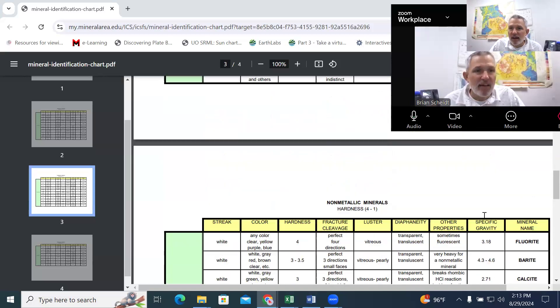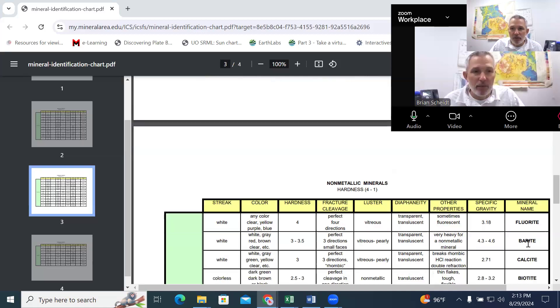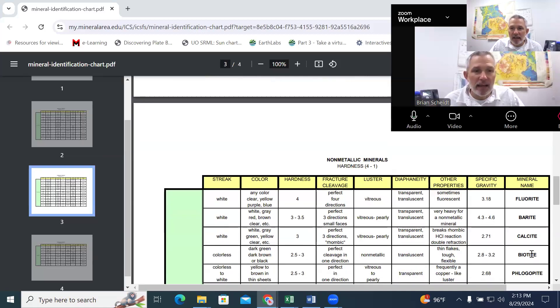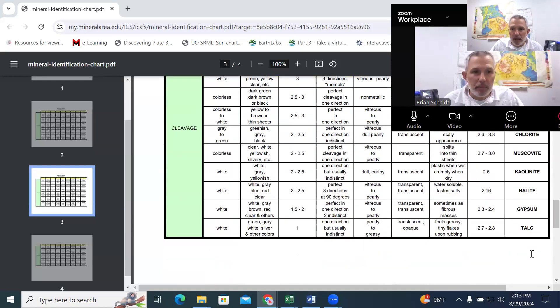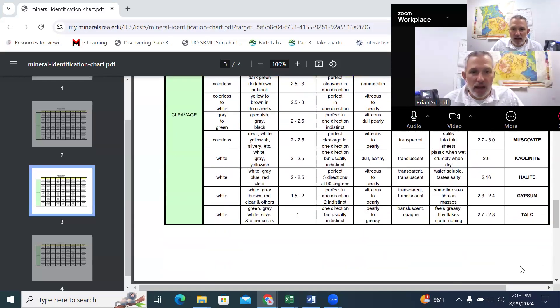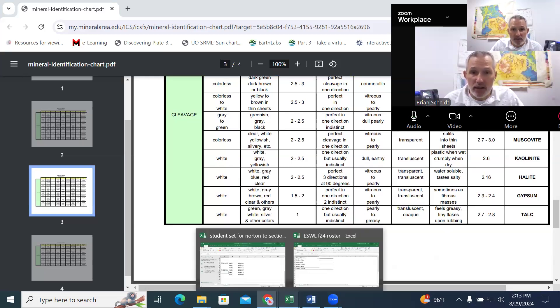And then finally, the mineral name and the name of these samples, you'll see a lot of them ending in ite. That just means stone is the origin of that. And so that is the information and how you would identify these samples.